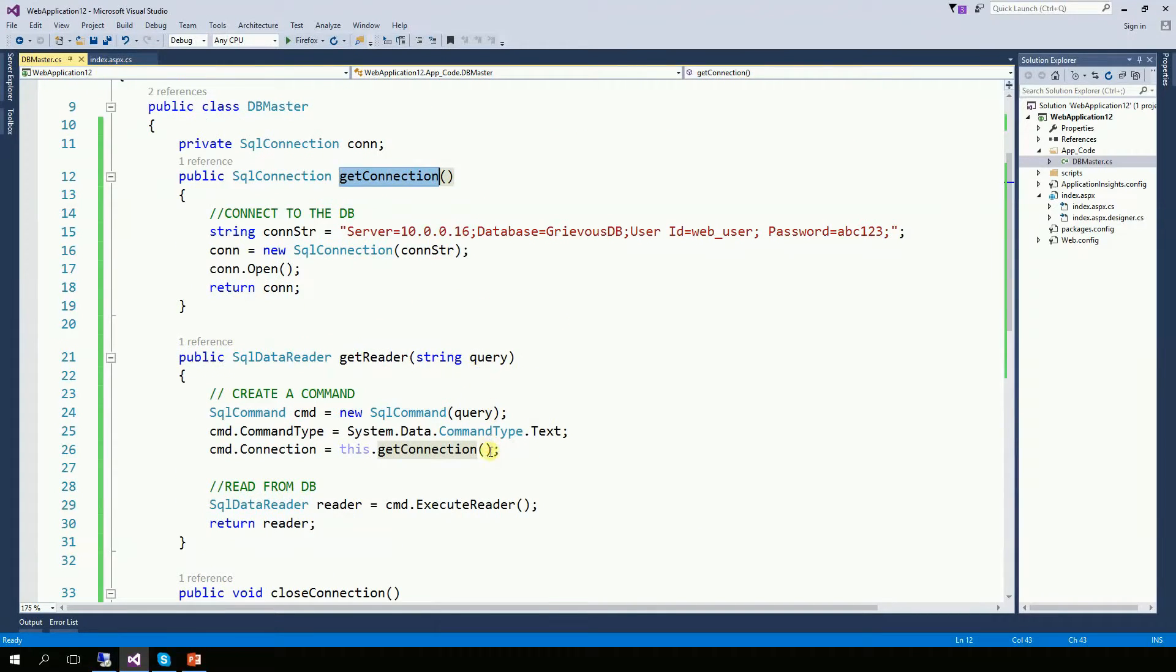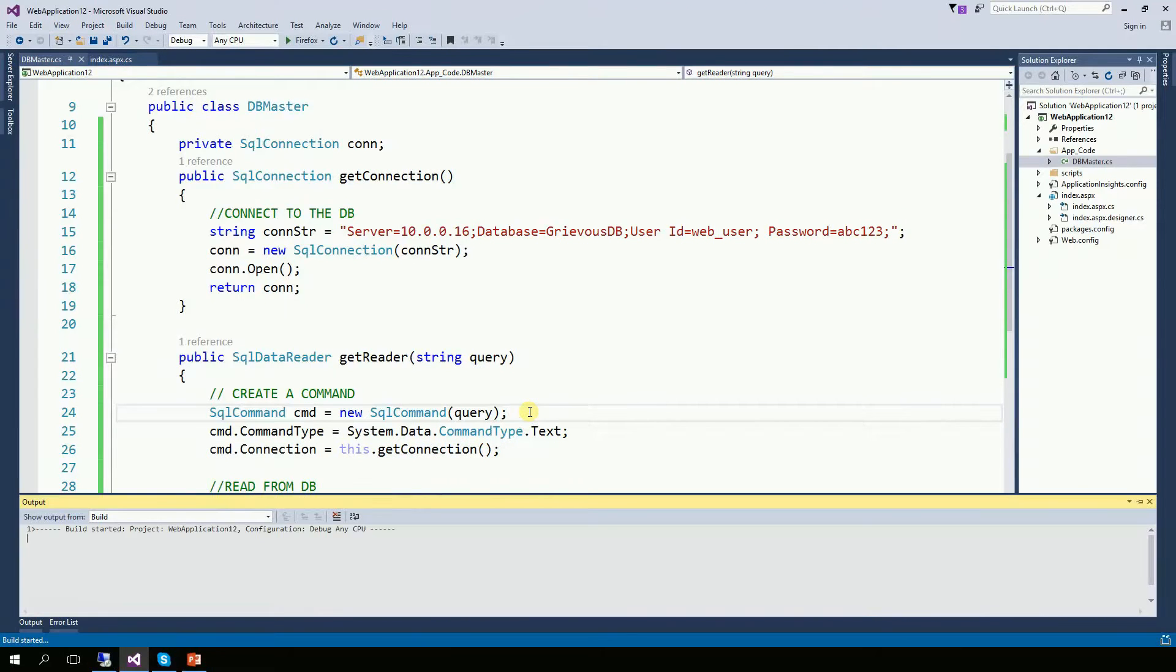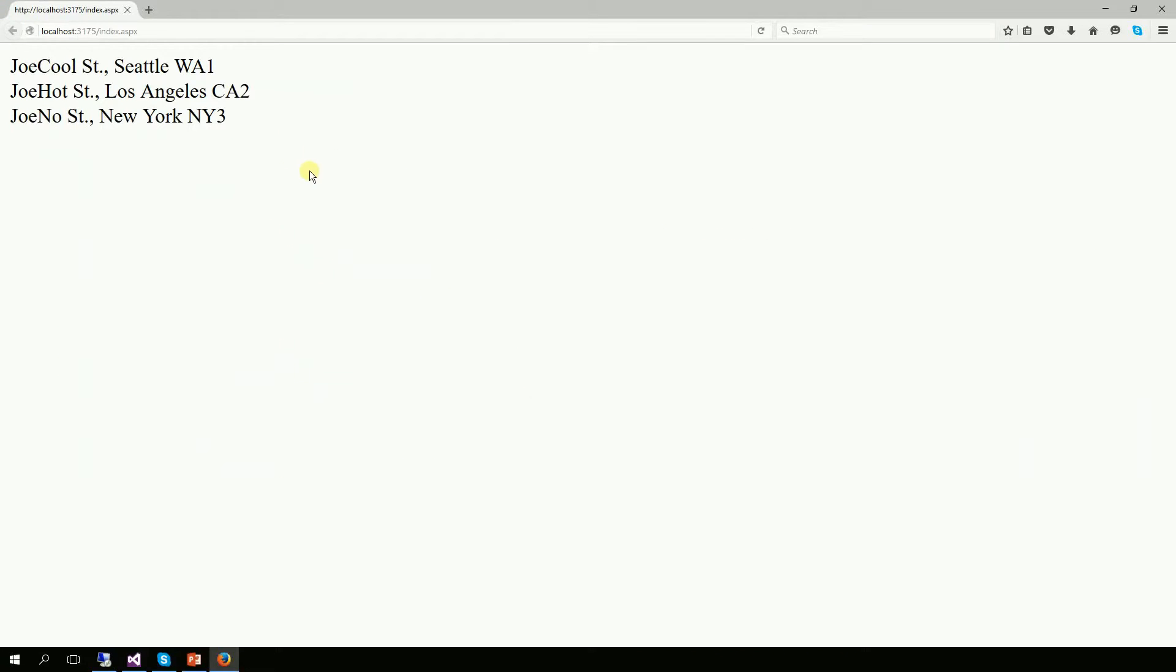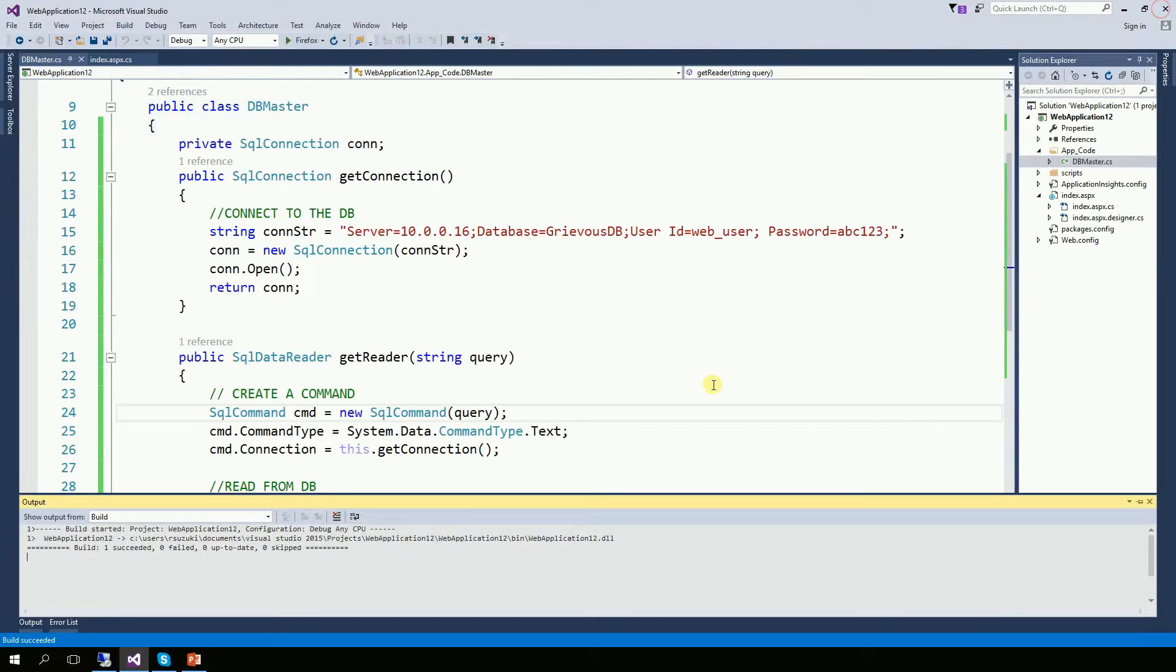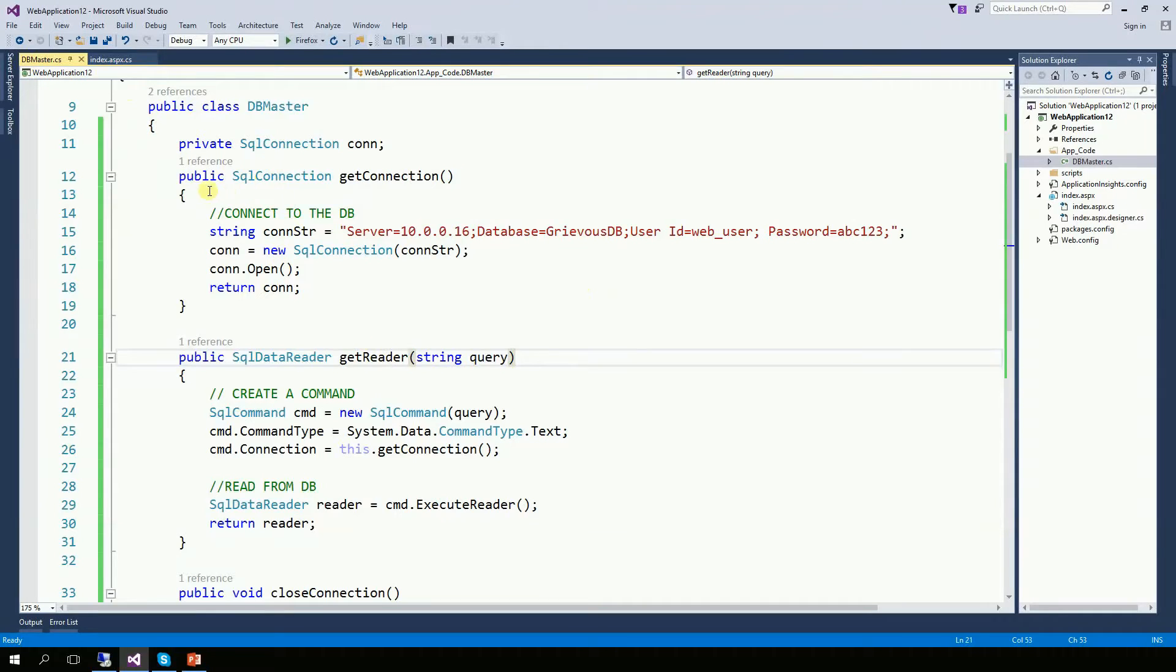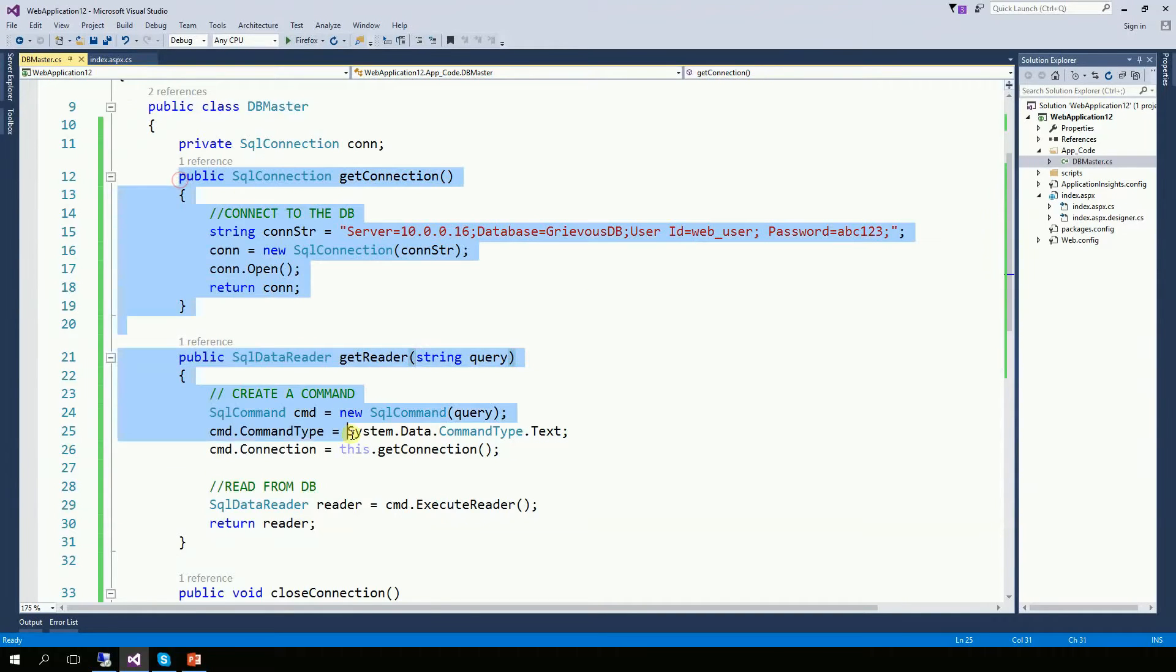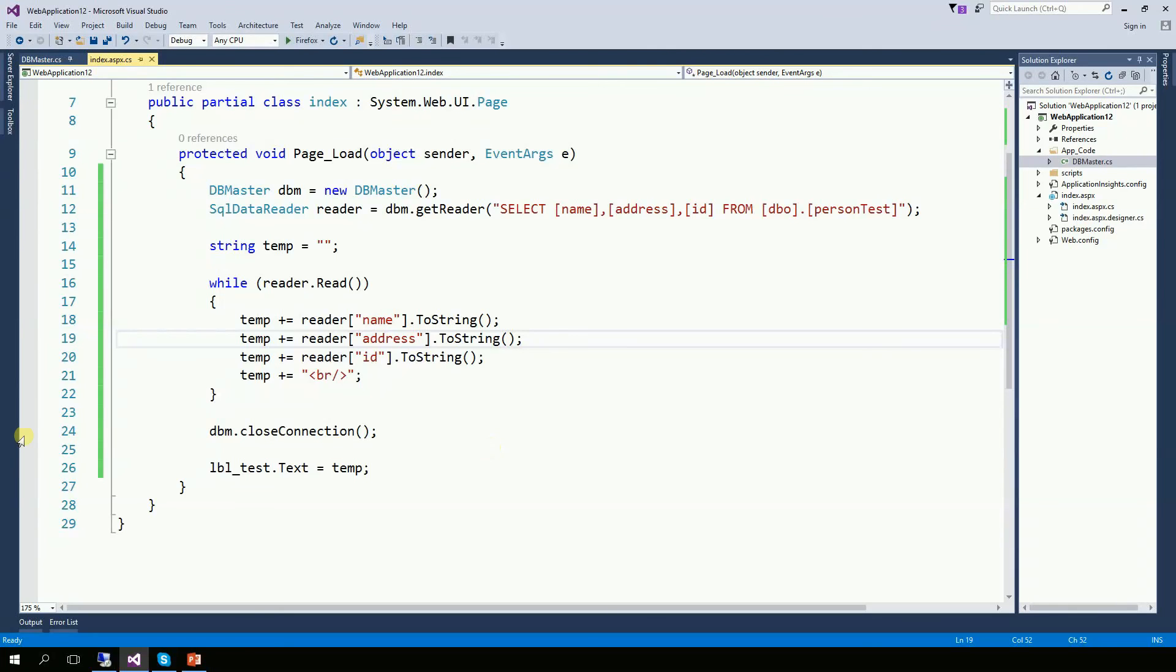Now that I changed line 26, let's run again and see how it works. Yep, sure enough, it works just fine. The whole purpose of creating a class for your database connection and reader is that you can reuse this code as many times as you want. And also, it makes your page a lot easier. Thanks for watching, this is easy, and yes, you can do it.